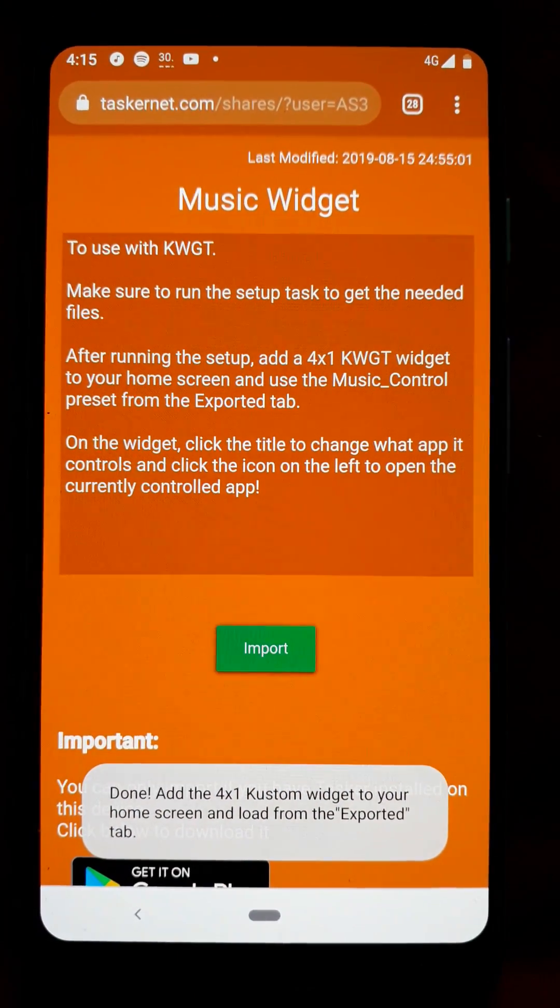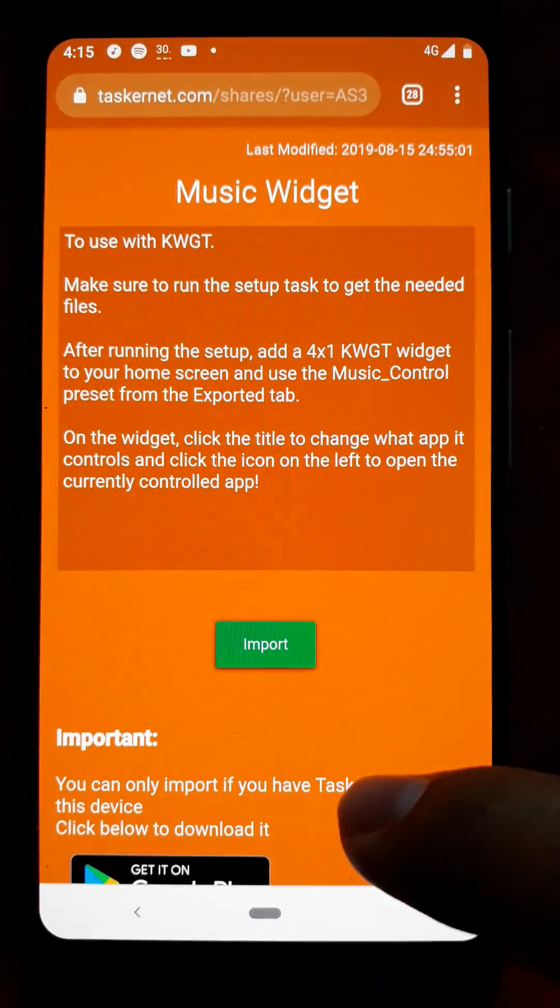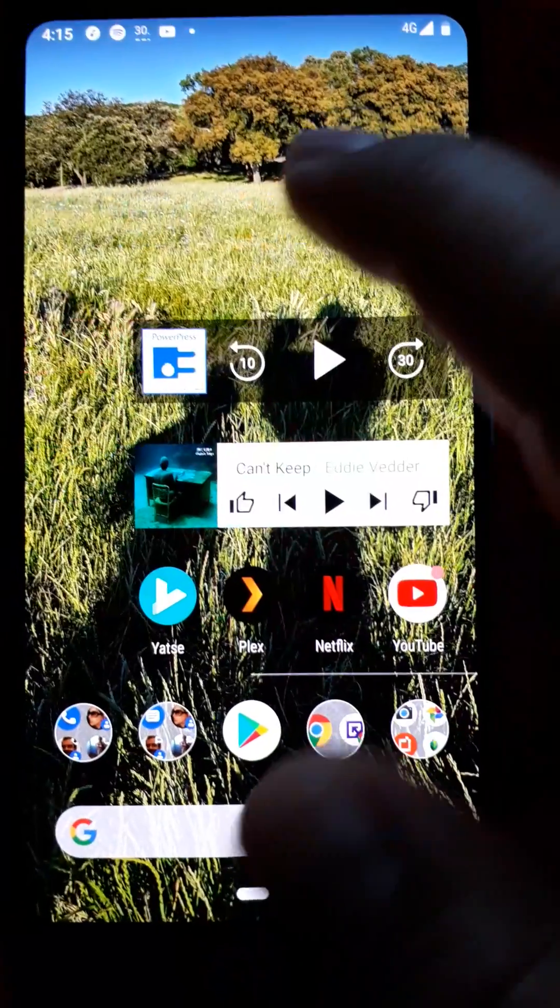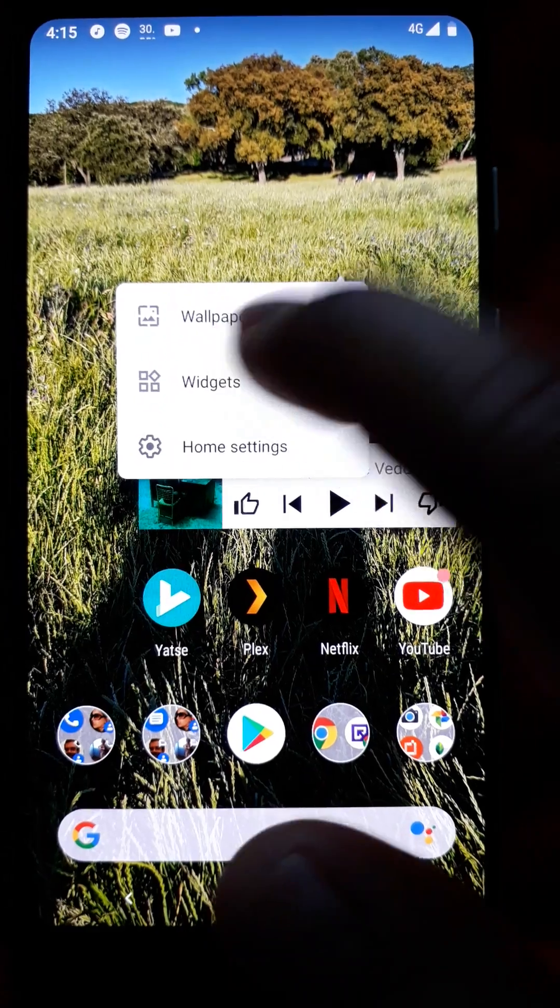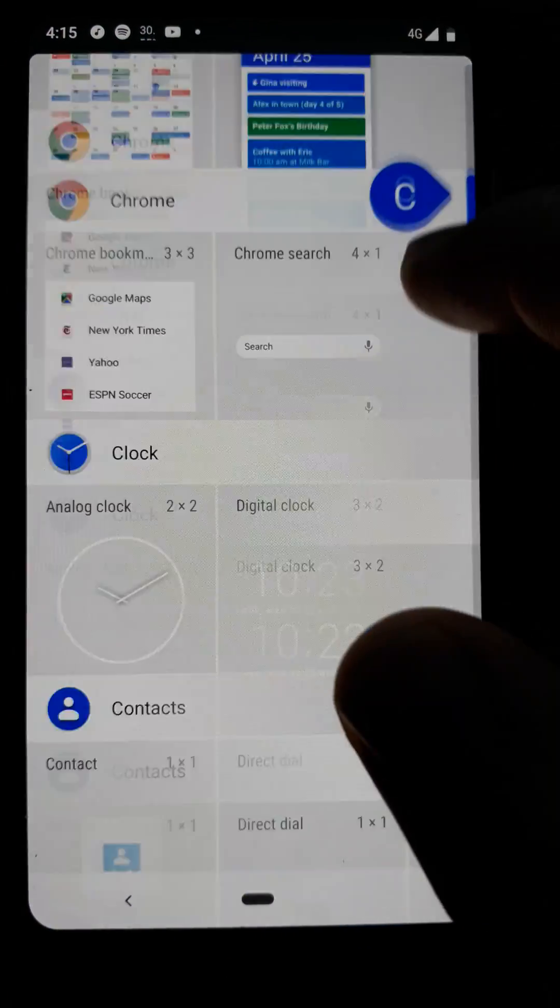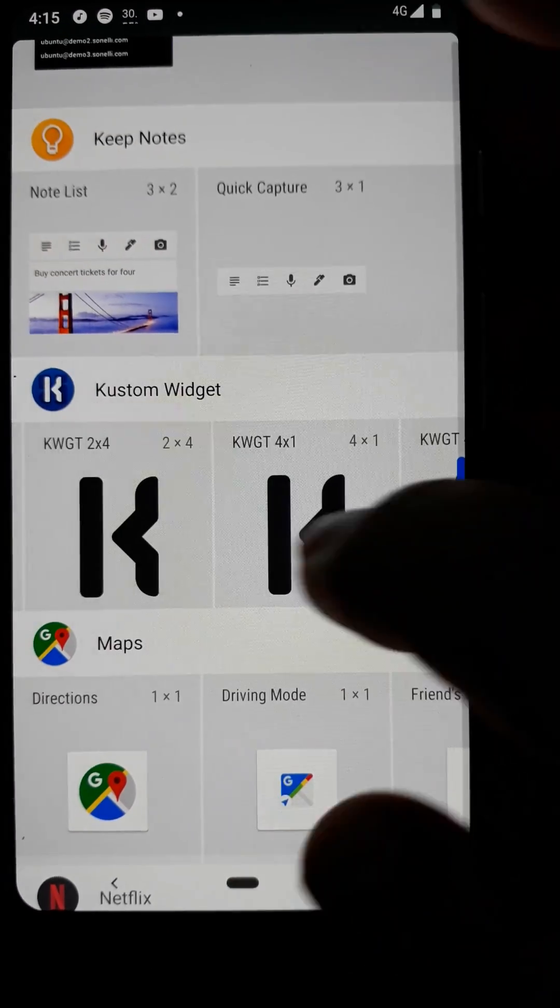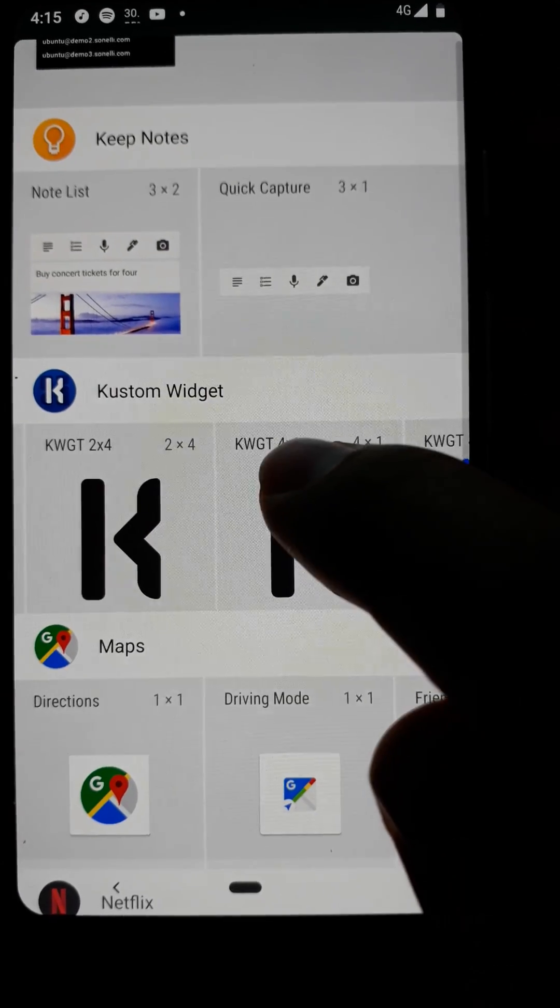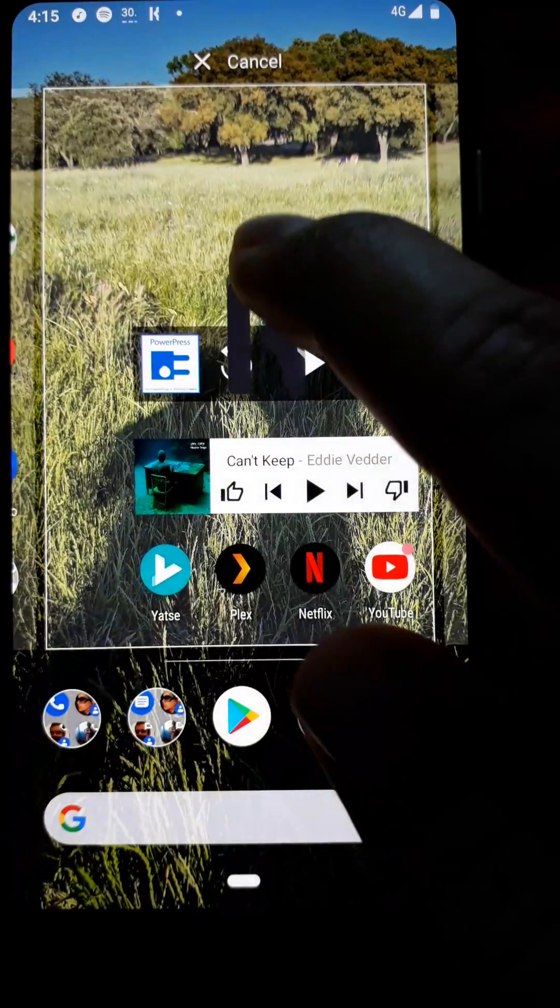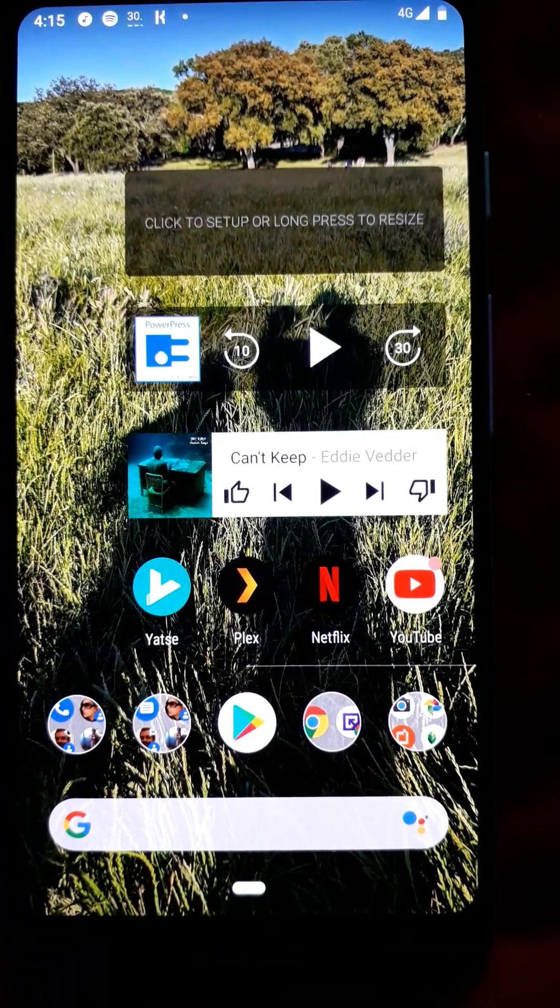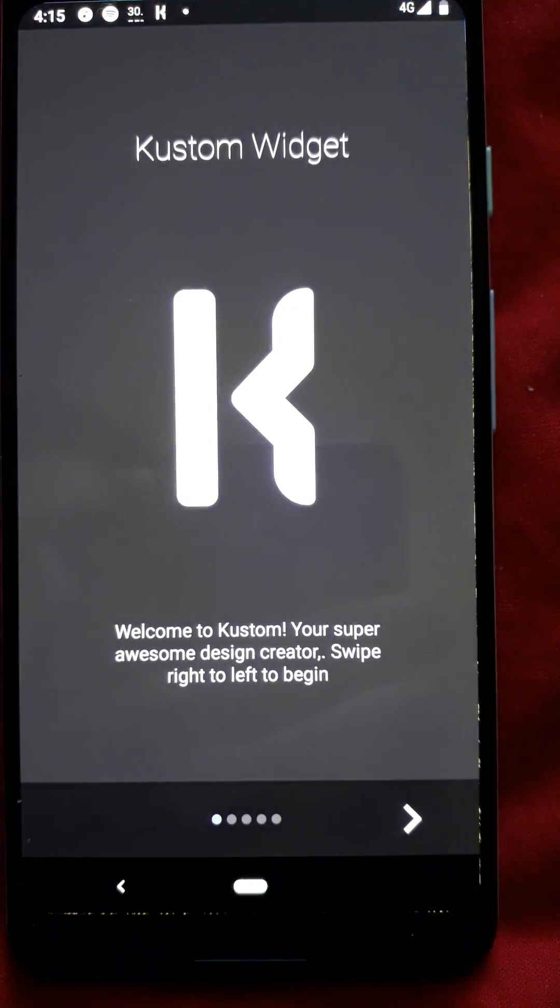Now you should add the 4x1 custom widget to your home screen. Go to your home screen, long click it and use this custom widget here, 4x1. Add it and now click it to set it up.